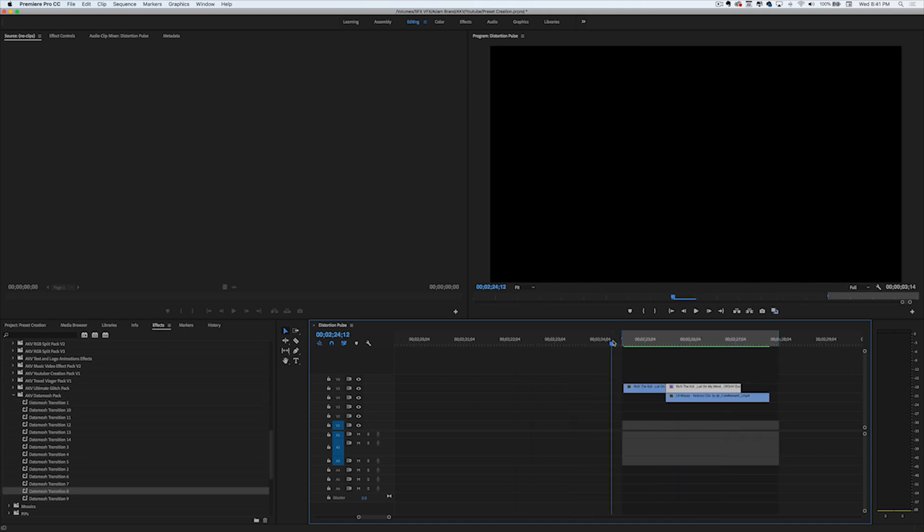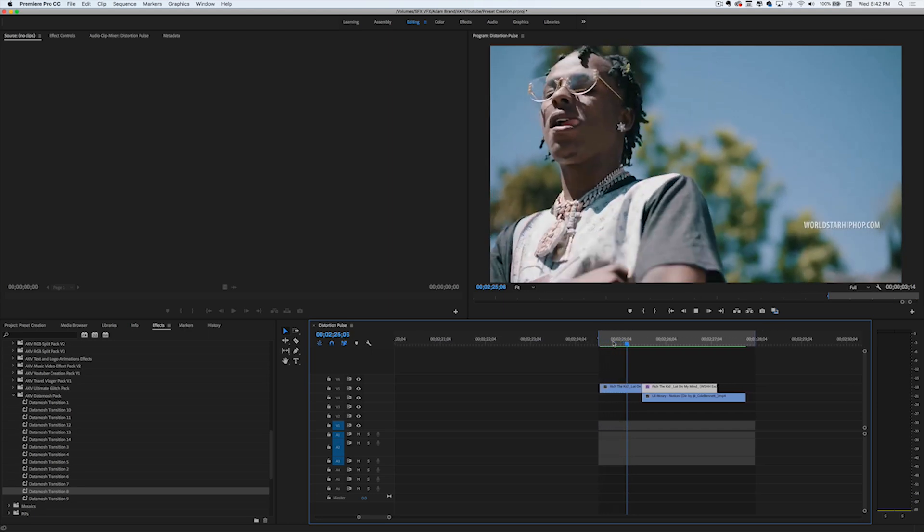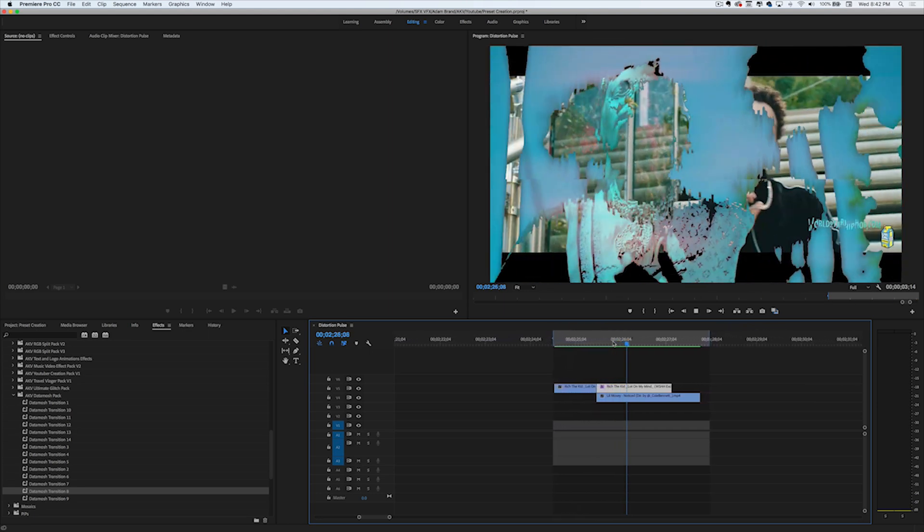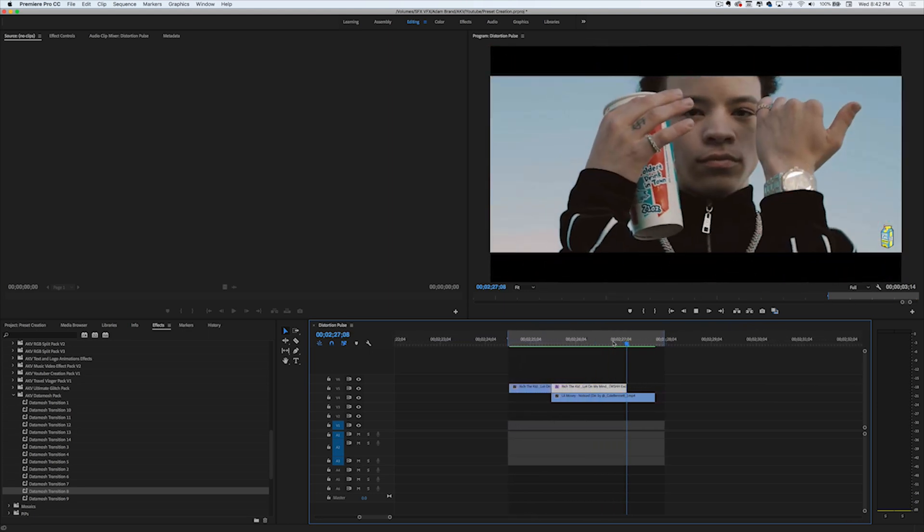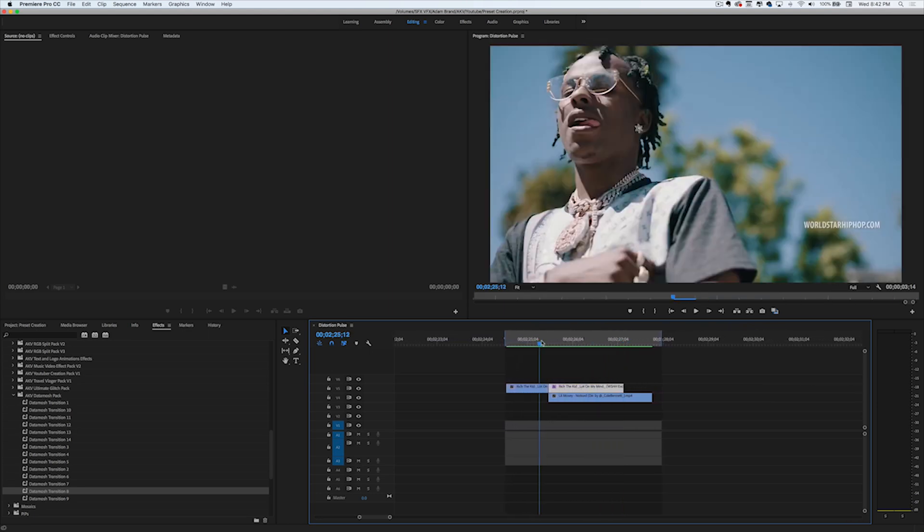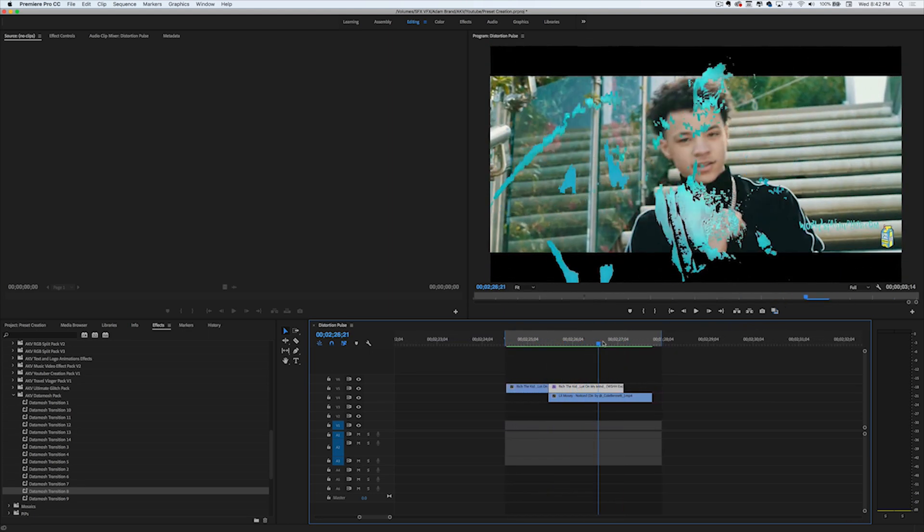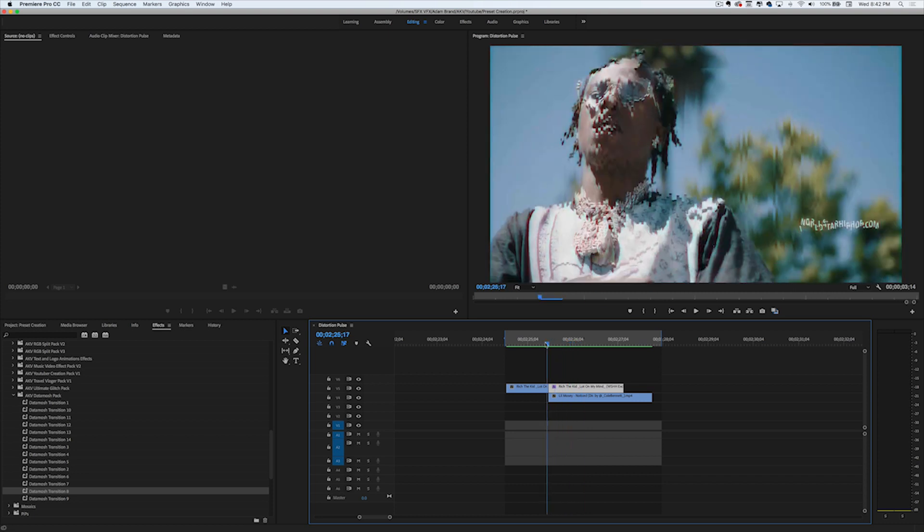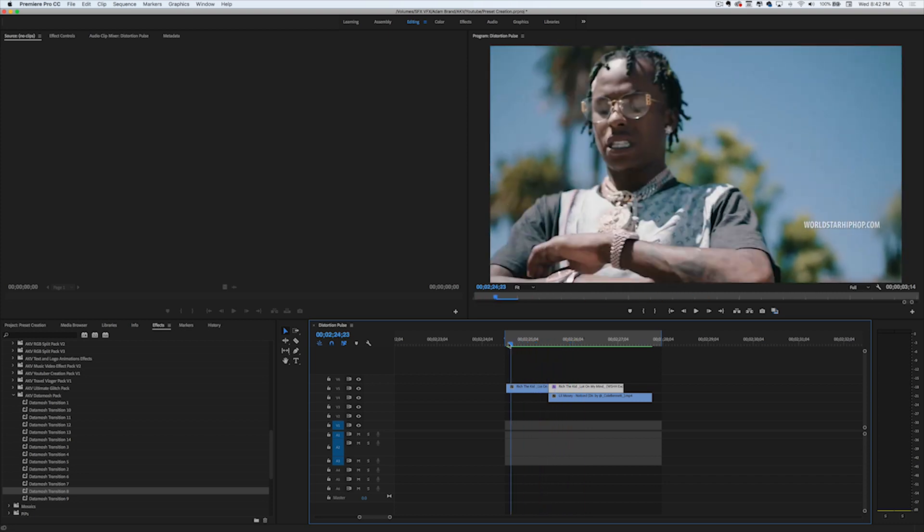So it's done rendering, so let's check out preset number eight. It's a pretty cool effect. Added like some blues and some color to it. It's pretty dope.